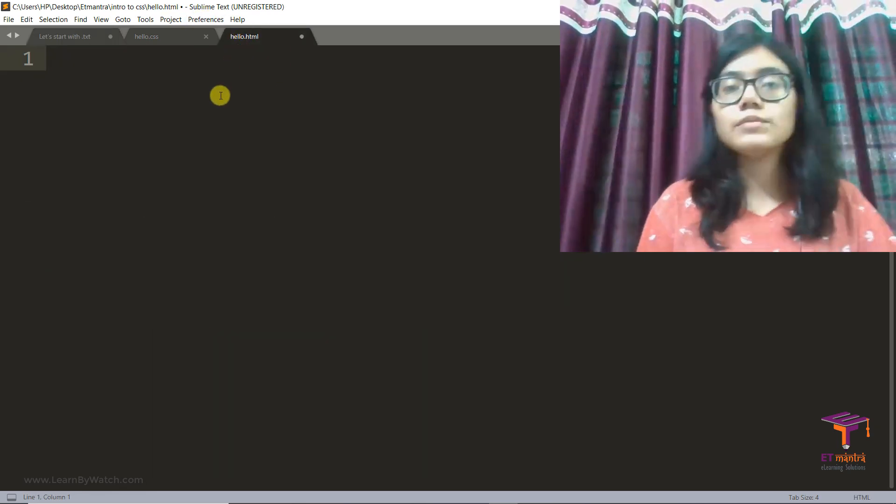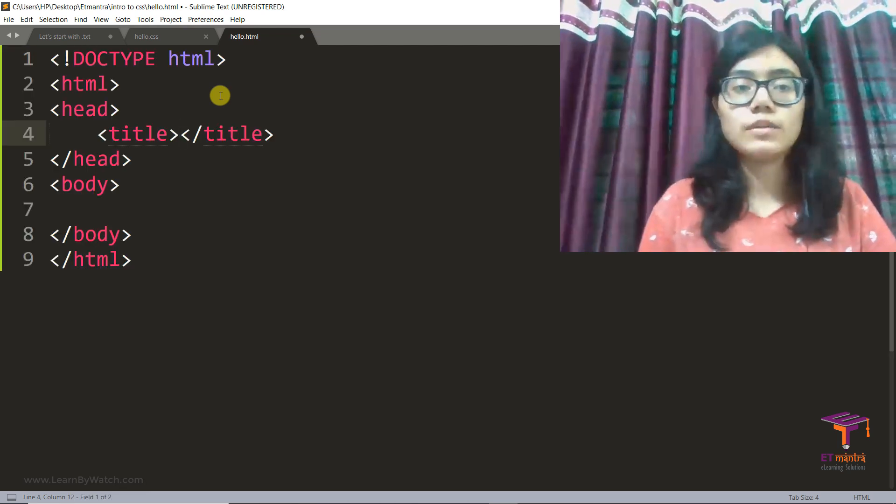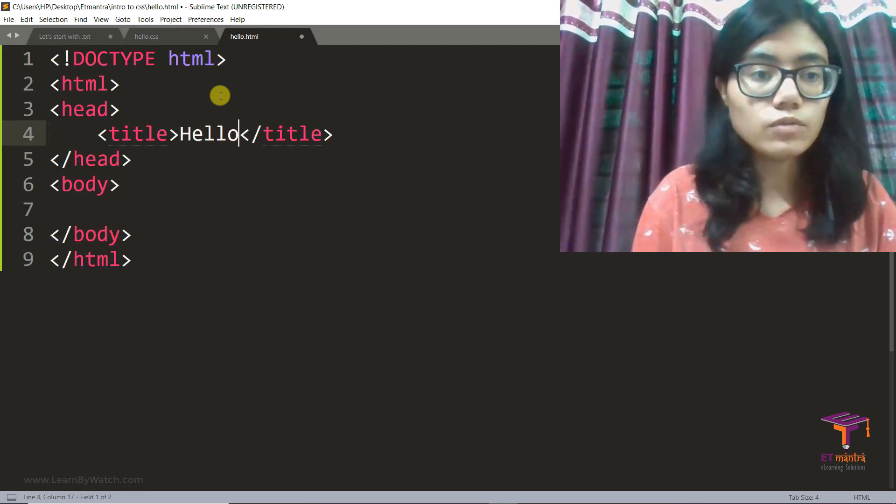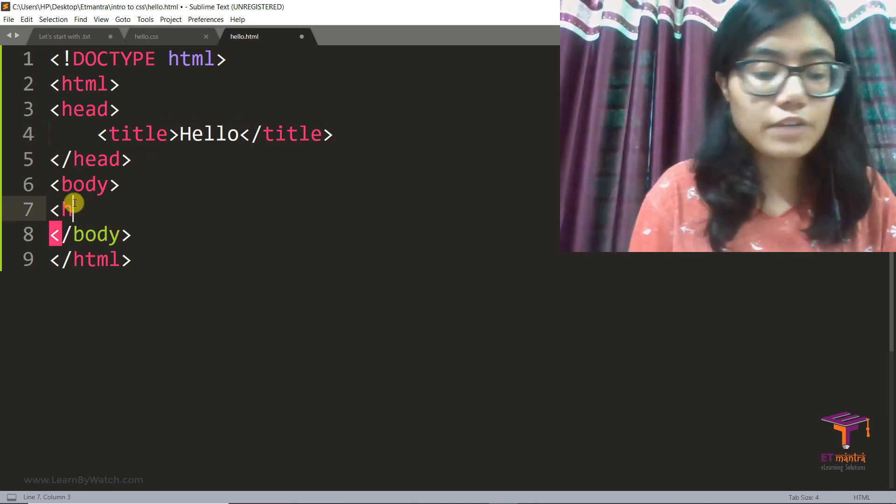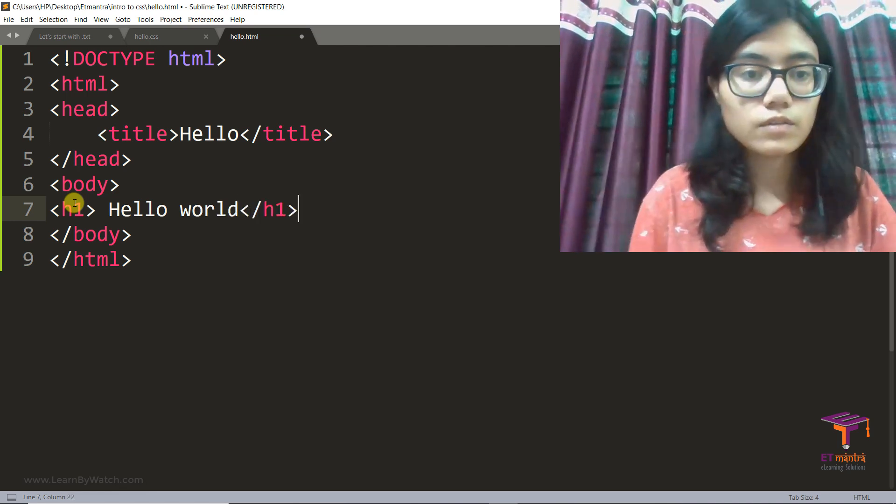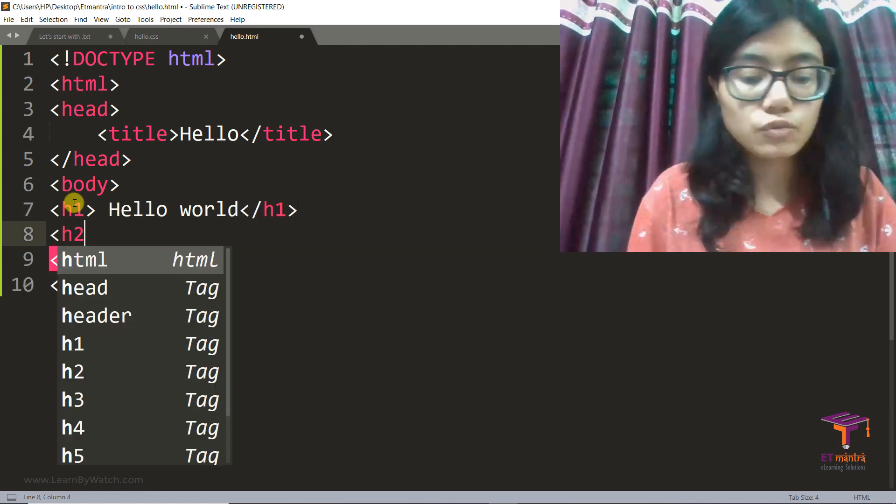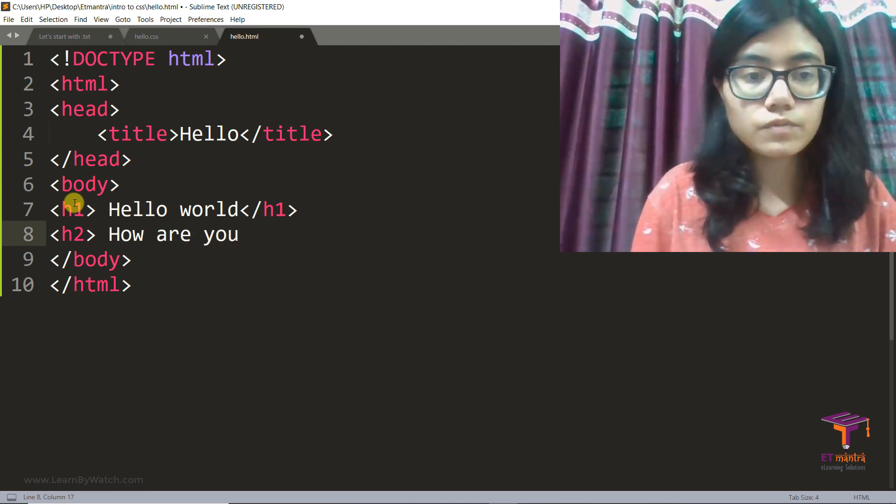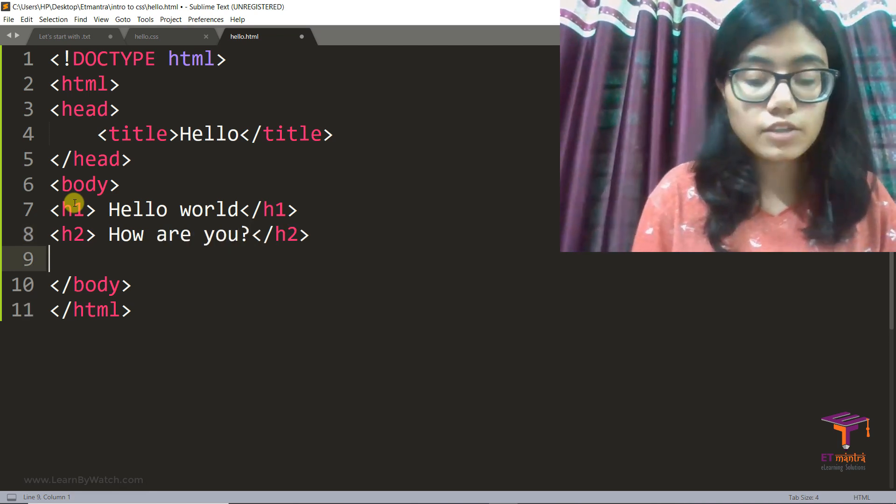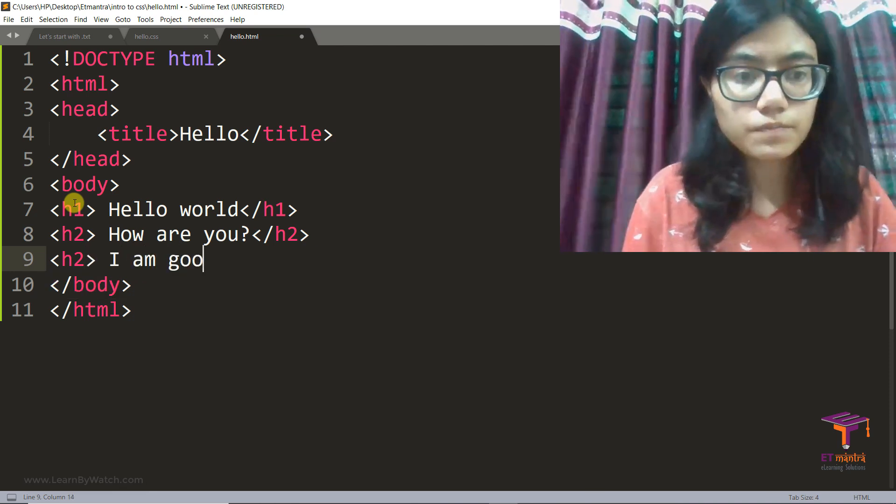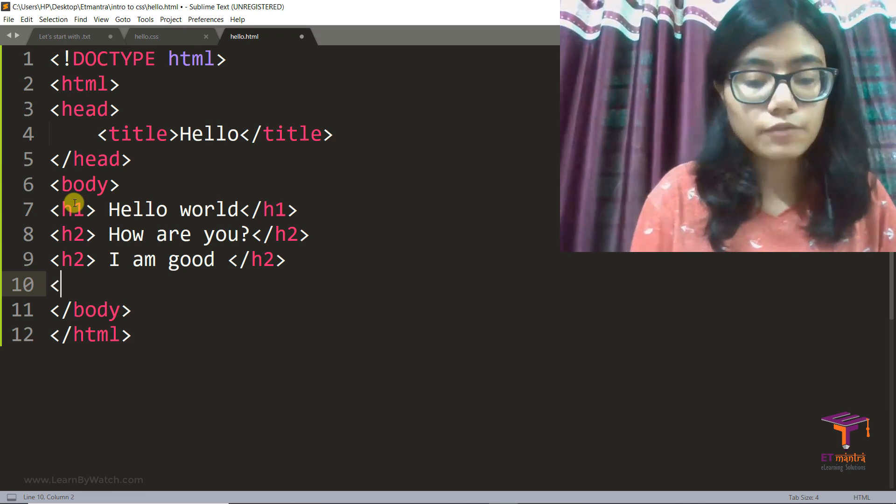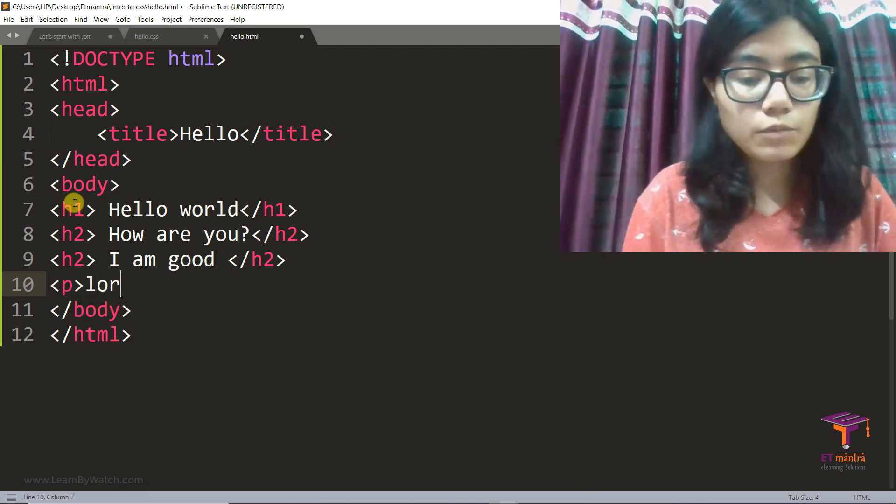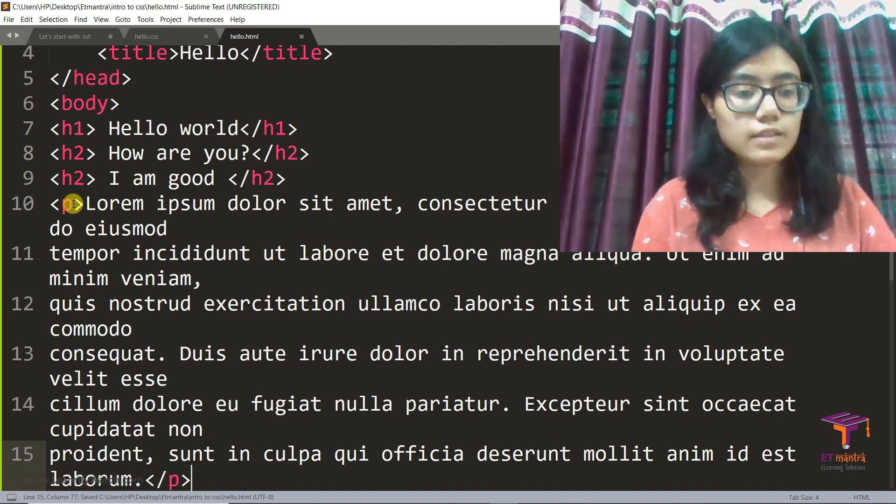Let's type some HTML first. So this is my HTML file. Let's say hello and then let me have an h1 saying hello world. An h2 saying how are you. Another h2 saying I am good.